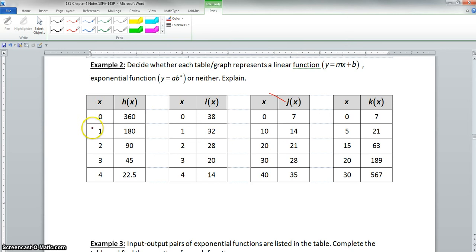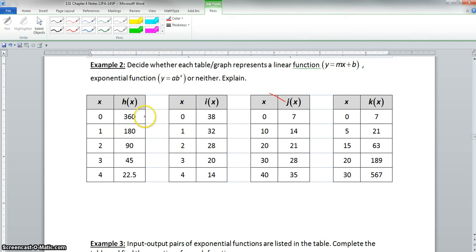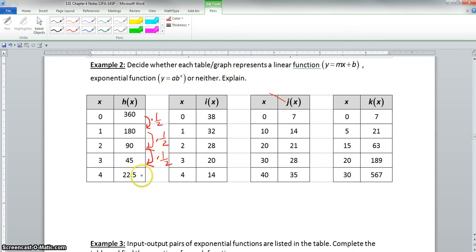First of all, we look at this first table. Our x values are increasing by positive one, which speaks to the exponential function. Now we go to our h of x. To go from 360 to 180 is multiplied by one half. From 180 to 90, multiplied by one half. 90 to 45 is the same. And 45 to 22.5 is still multiplied by one half. So we have a consistent ratio, and we can say this is an exponential function.